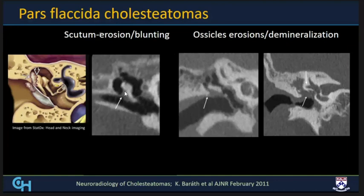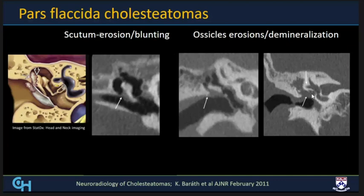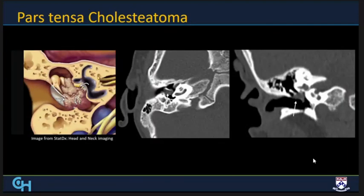Three cases of varying sizes of pars flaccida cholesteatomas: a small one just beginning to encroach the Prussak space with a sharp, pointed scutum; a larger one with near effacement of the Prussak space and blunting of the scutum; and a large soft tissue mass almost completely opacifying the middle ear cavity and encasing the ossicles. In these cases, check the sinus tympani involvement, the bony covering of the lateral semicircular canal, the facial nerve canal, and integrity of the tegmen tympani.